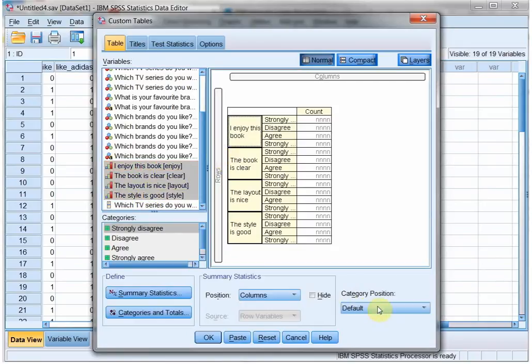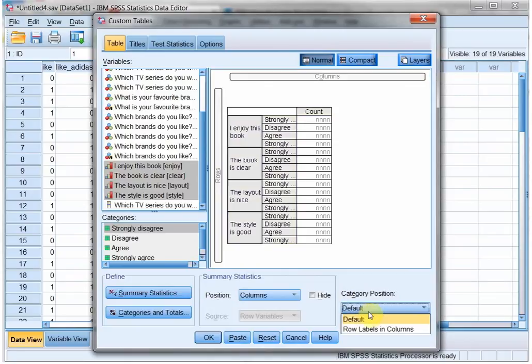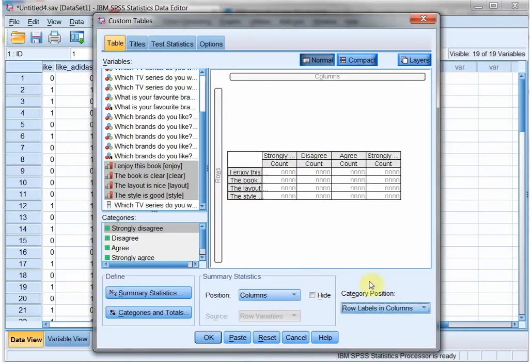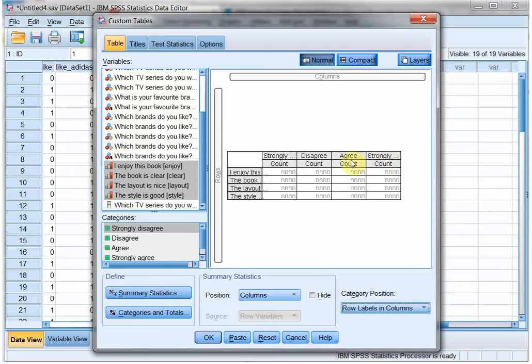However, category position I'll switch that to row labels in columns, and now it actually shows the options in here. Please note that you can only do this if they're exactly the same. So if you get an error message, that means that perhaps they look the same but there's like a capital or a space somewhere that might slightly change.